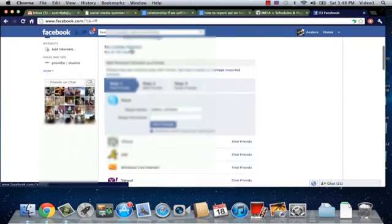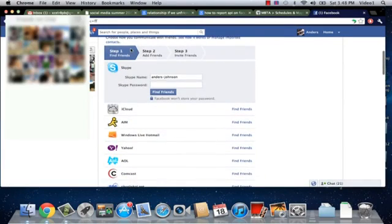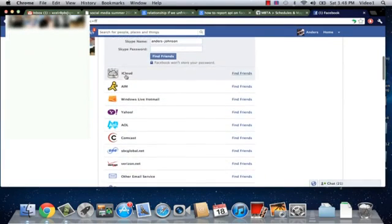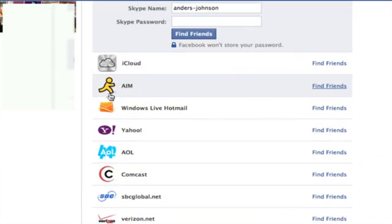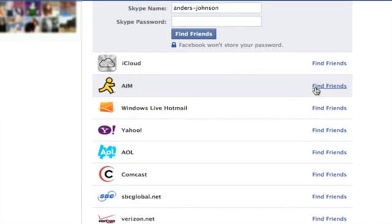You're going to scroll past all that and then you're going to look for this little guy, the AOL instant messenger icon, and on the right hand side here we can click find friends beside him.